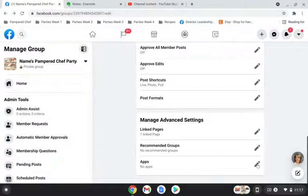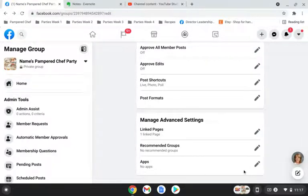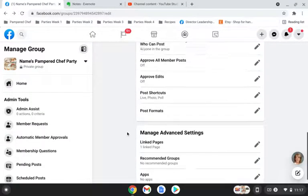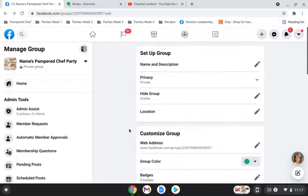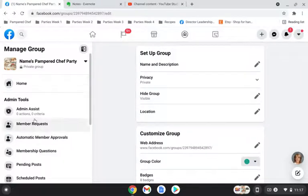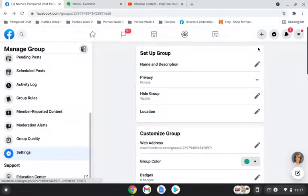If you plan on using a posting service like Post My Party down the road, this is where you would add that and you just go into apps and add it. But for now, using Facebook Scheduler, you won't need to worry about that. So, settings is where you're going to find all these fun things.